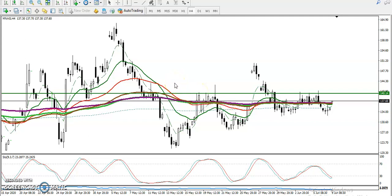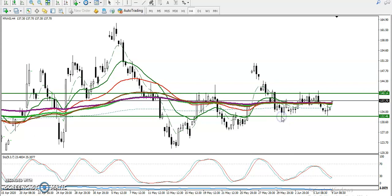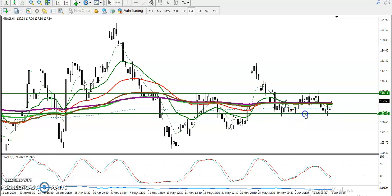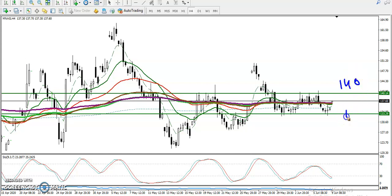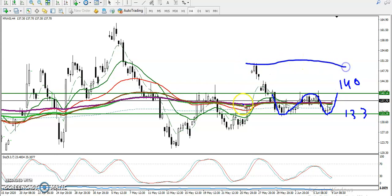I'll draw resistance around 140 — this is at 140 — and another level here at 132. So we have seen the range of this market: one is 140 and another is 133. This is the small range right now.